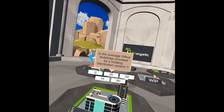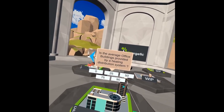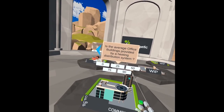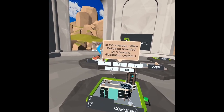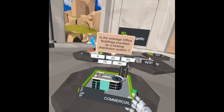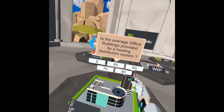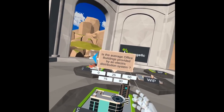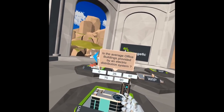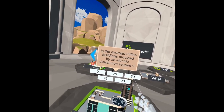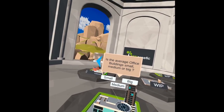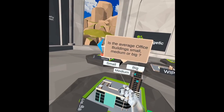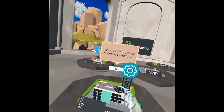It's asking us if the average office buildings are provided by a heating distribution system — we can say yes or no, with zero meaning no, or we enter a percentage. In this case we'll say about 50 percent. It's also asking about an electric distribution system — we'll say 50 percent as well. And it asks whether the average office building is small, medium, or big — we say it's medium.